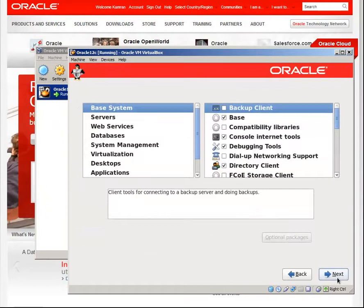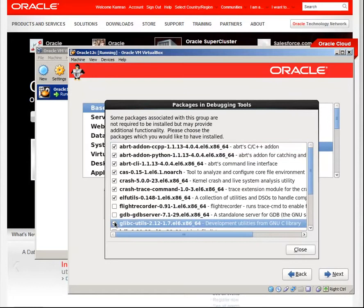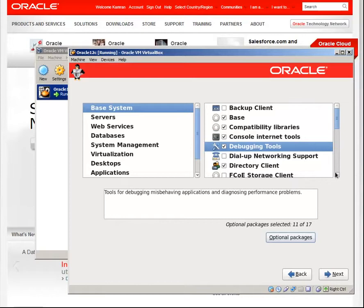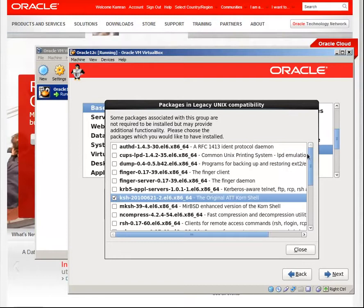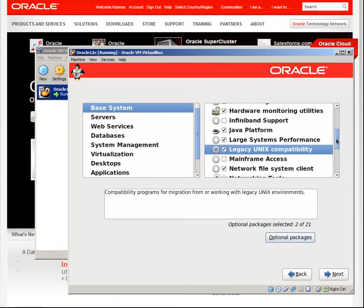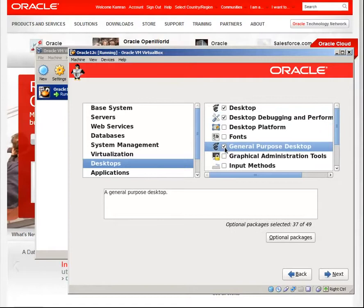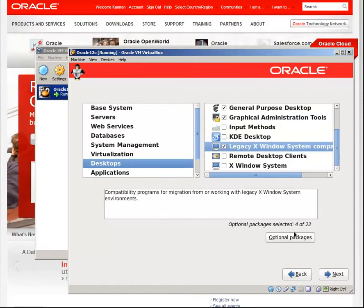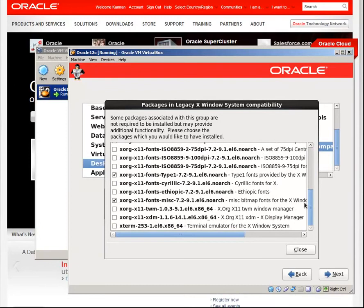Select compatibility libraries, debugging tools, select glibc. Close. Legacy UNIX compatibility, select ksh. Everything's okay. Desktop, select desktop, desktop debugging, general windows, close.